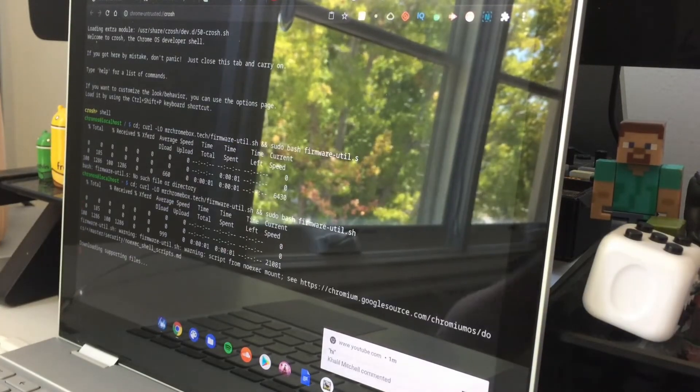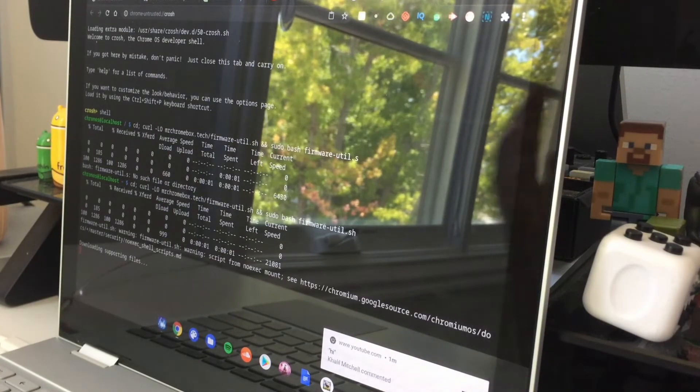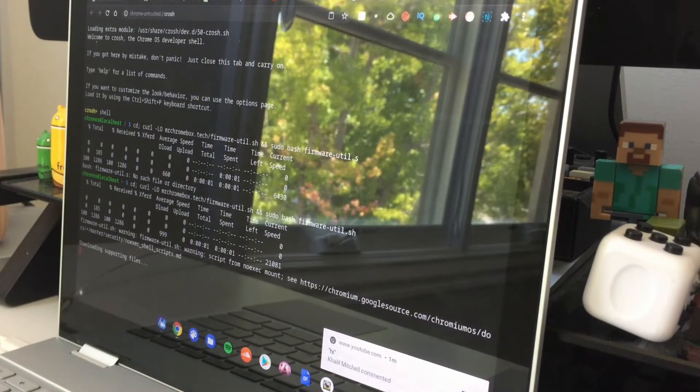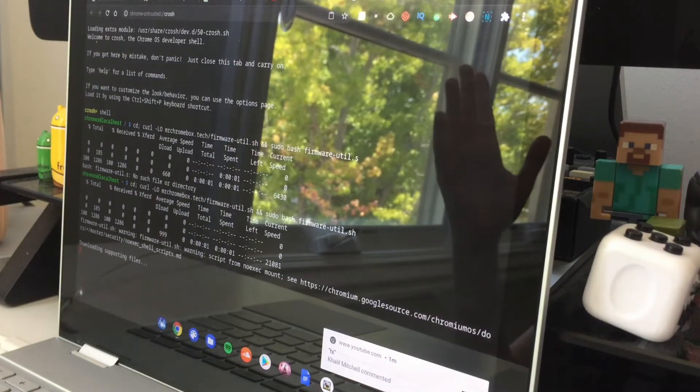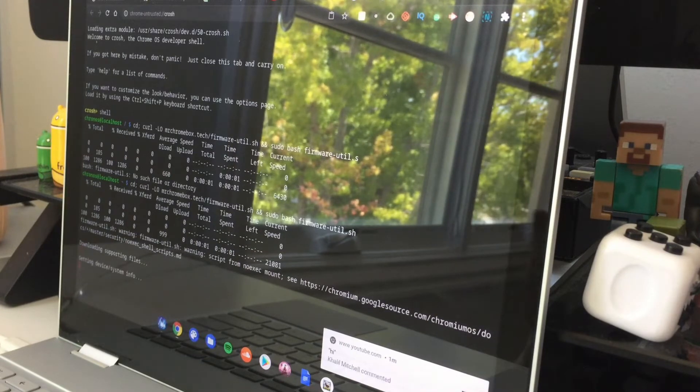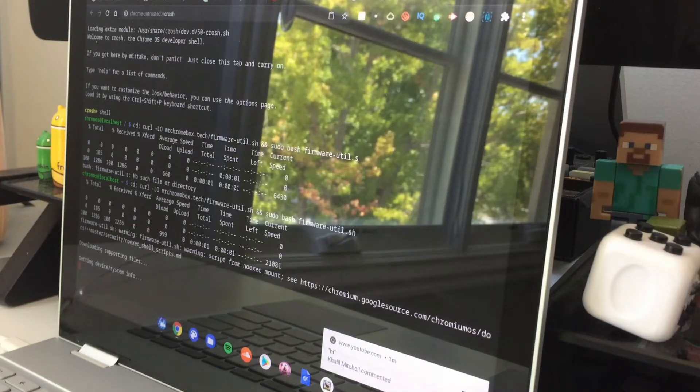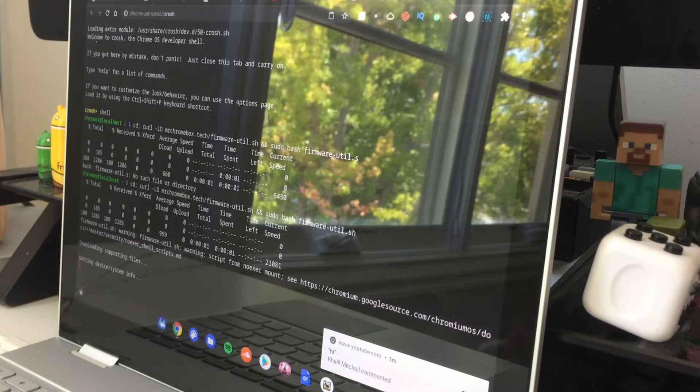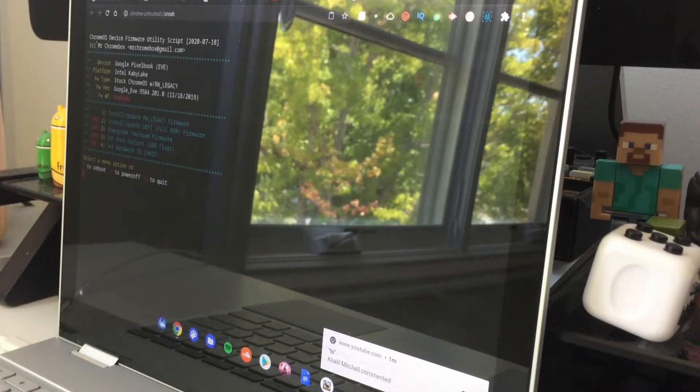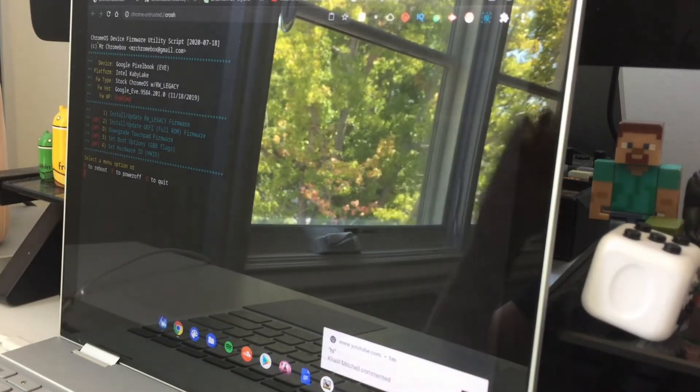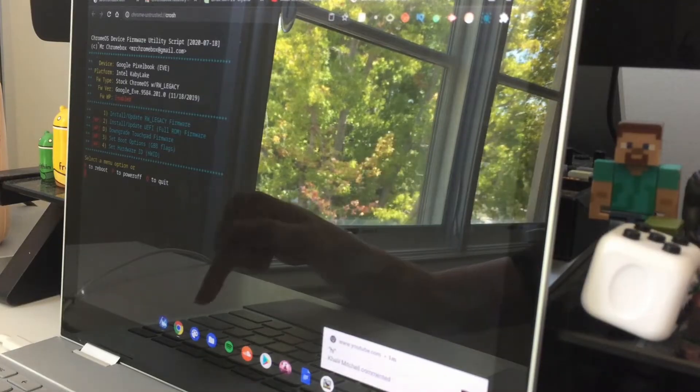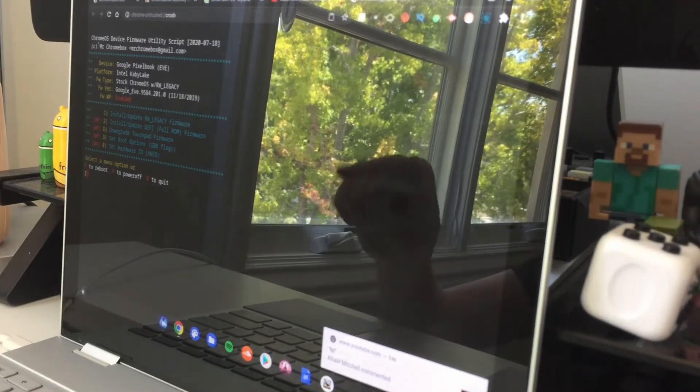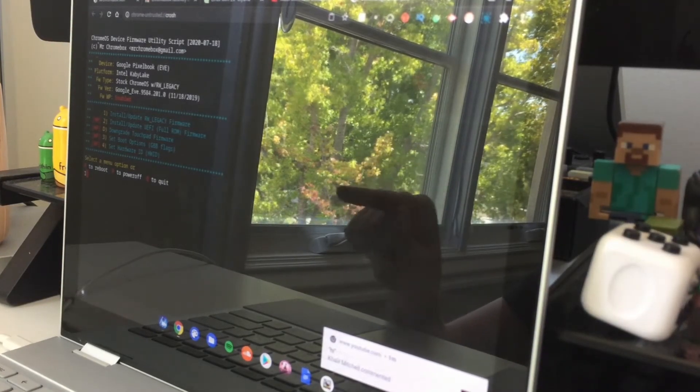And then it will do something like this. It'll say getting device info, supporting files. We're basically going to make a boot menu on your Chromebook that you're going to boot from Linux Mint onto. Once it's done loading up, it'll present you with a screen with a number of options. Right here your options are number one. We're going to type one and click enter. But make sure that number one is install slash update RW legacy firmware.